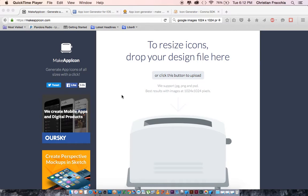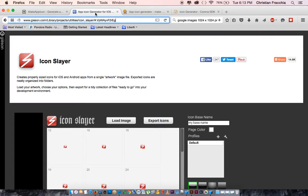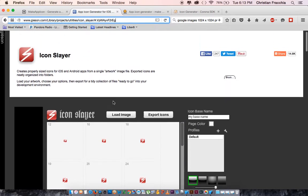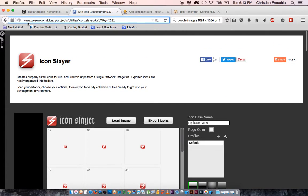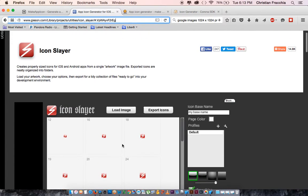Rather than resizing every single one that you need, there are a whole bunch of websites. I've used makeappicon.com — you just dump your picture in there and they email it to you. There's also Icon Slayer; you dump in the image and it creates all your icons.